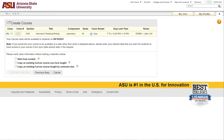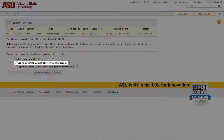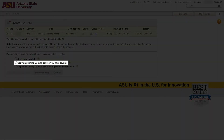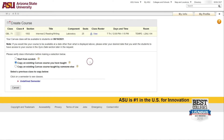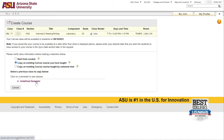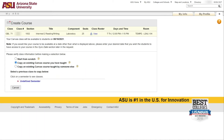Next, an option will appear to select how the live course is to be built. To copy a Development Canvas shell, select Copy an existing Canvas course you have taught, click on Undefine Semester, and locate the course you want copied. Once ready, click Continue to Next Step and complete the rest of the request process to the end.